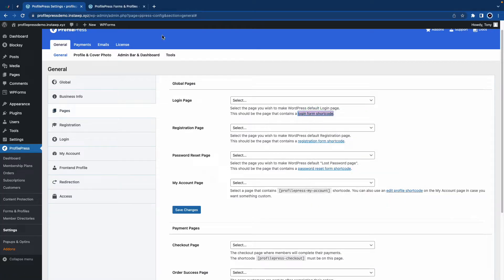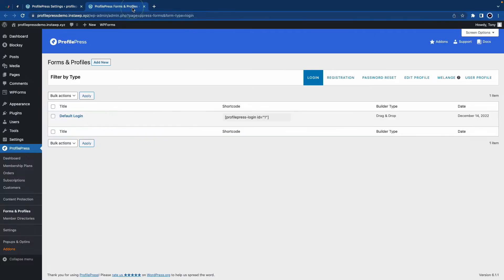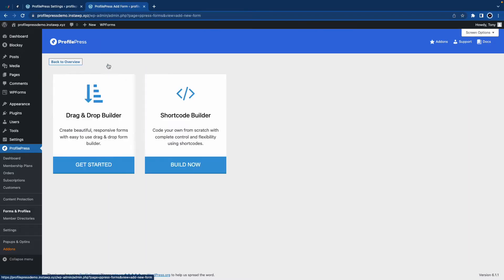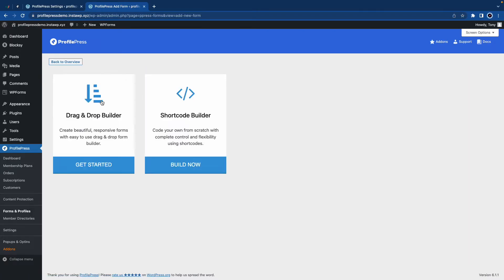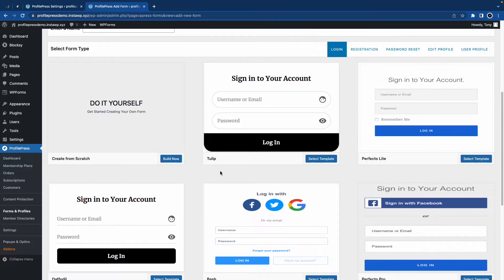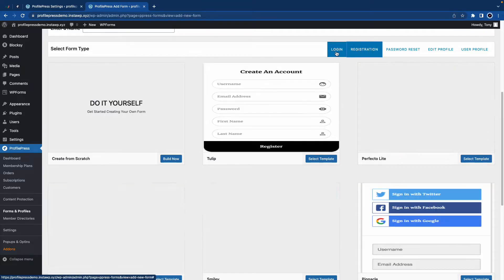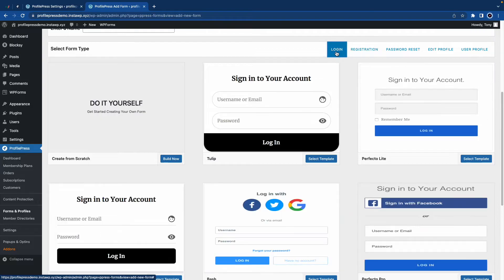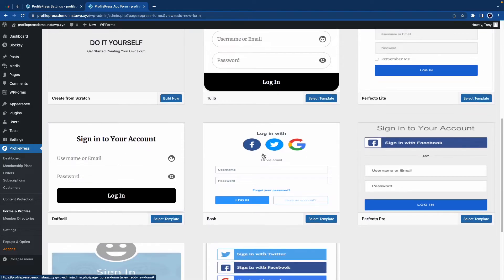Let's go to the tab that we just opened. Here we have a shortcode for a default login form, but I'll show you how to create a custom one. Let's click on Add New at the top and we'll use the drag and drop builder. Now we can see a number of different templates here and we just want to make sure that we're selecting Login and not Registration or something else. So we'll just go ahead and select one.